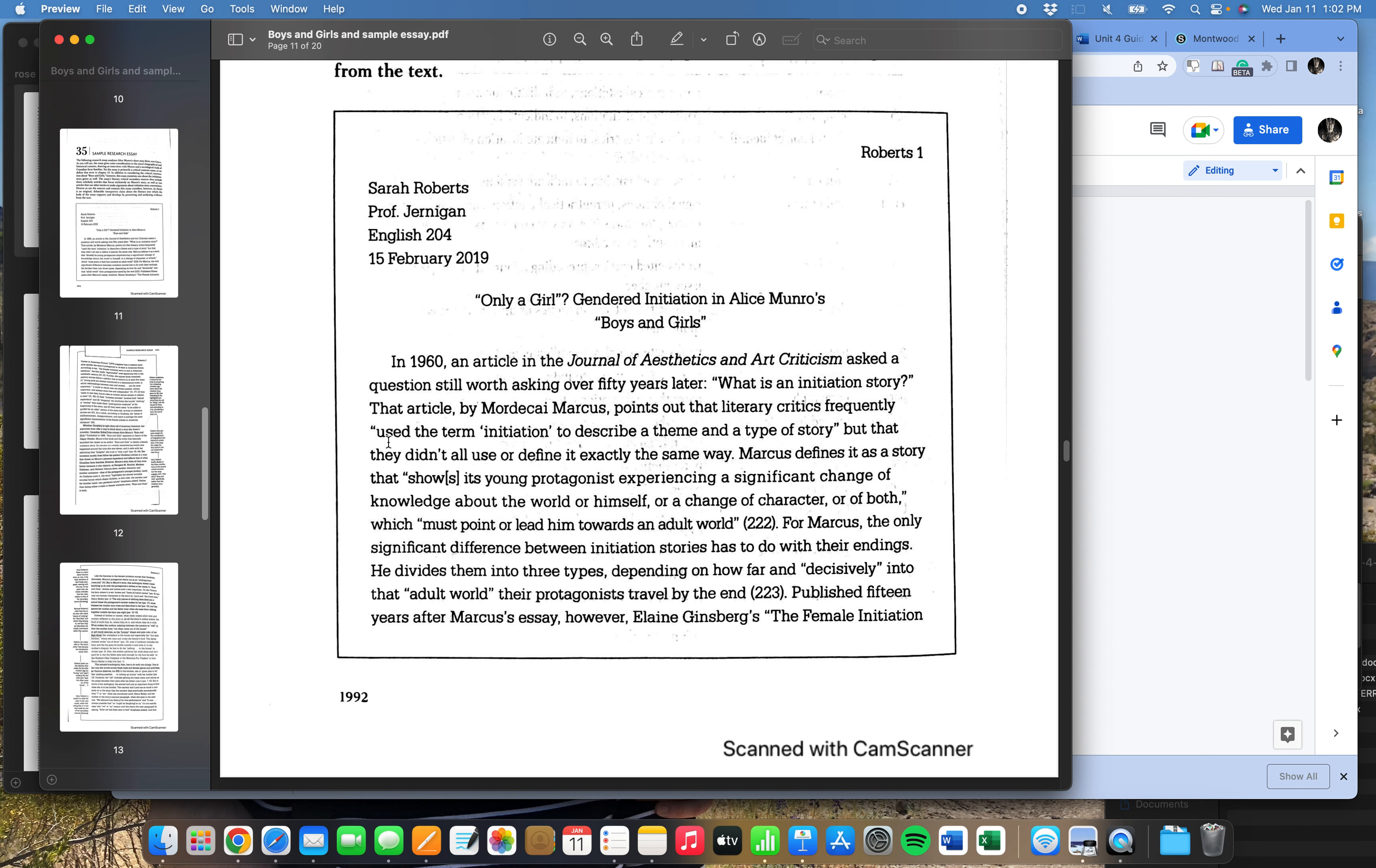If you're watching this video for 1302, then you're going to read this essay as an example of the kind of paper that you'll write. If you're watching this for 1301, then this is just an analytical essay, the kind that we'll write in 1301, but also using research to drive that analysis.